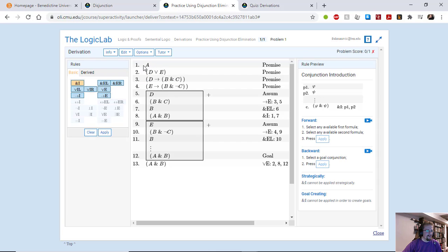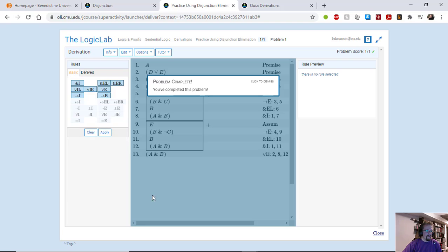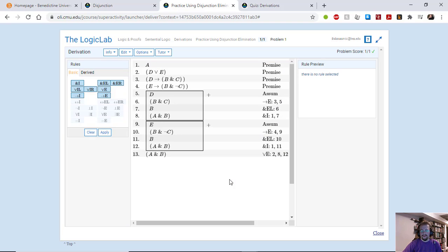And then I have conjunction introduction. A and B. And ta-da, there you go. That is the entire procedure. Not that bad.